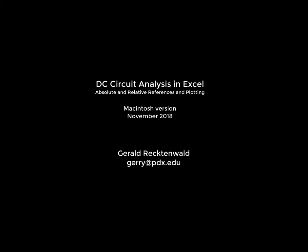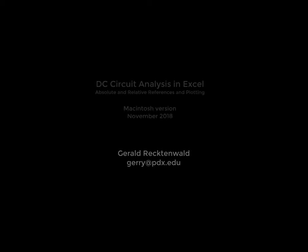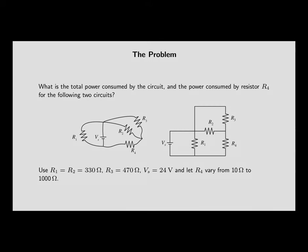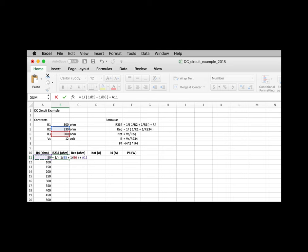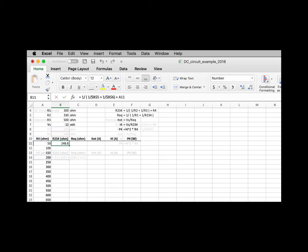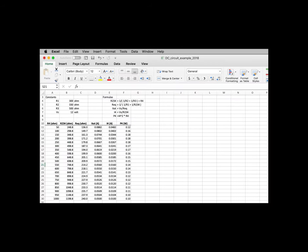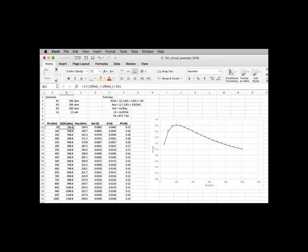This screencast shows how to do some basic operations in Excel. We'll borrow a bit of analysis from a DC circuit. We'll set up that analysis with cells that use absolute, relative, and named references. We'll generate a table of values and plot some of those values.